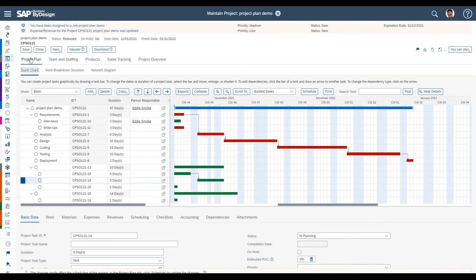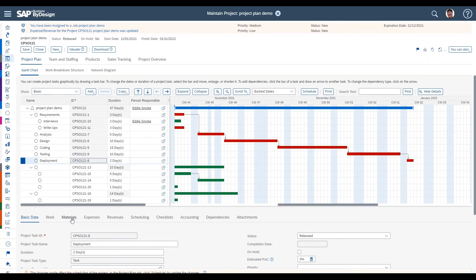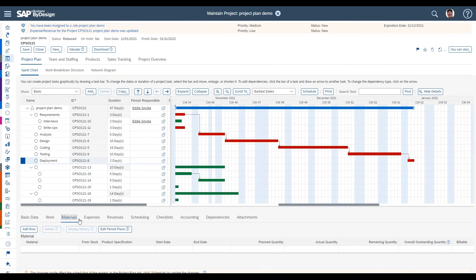The next area is the Materials tab. For example, in a software project where you need to install on hardware, on the deployment task you might know in advance there are certain hardware components needed — either procured from an external supplier or taken from your own stock. The materials tab of a task is exactly where you put in planned materials, in the same way that on tasks you plan work by service type and hours of effort.